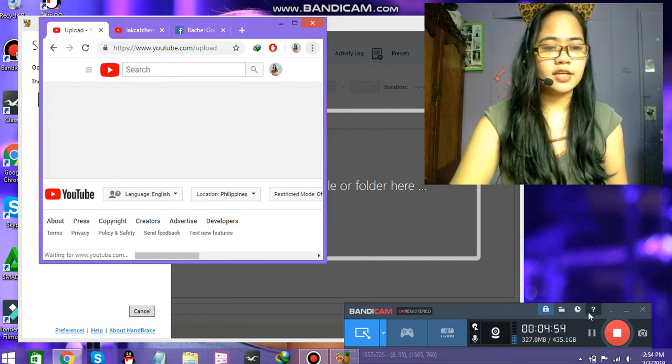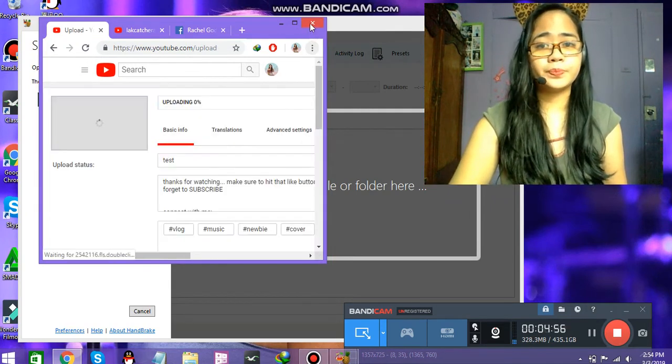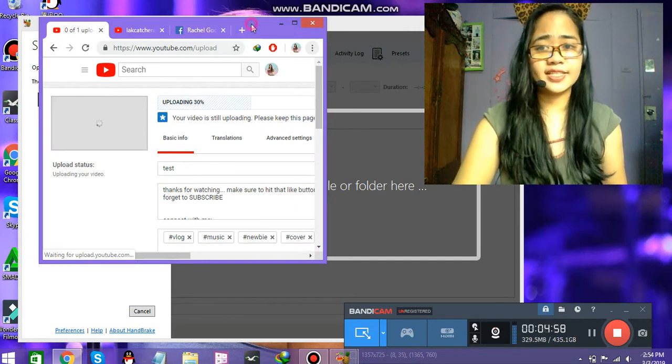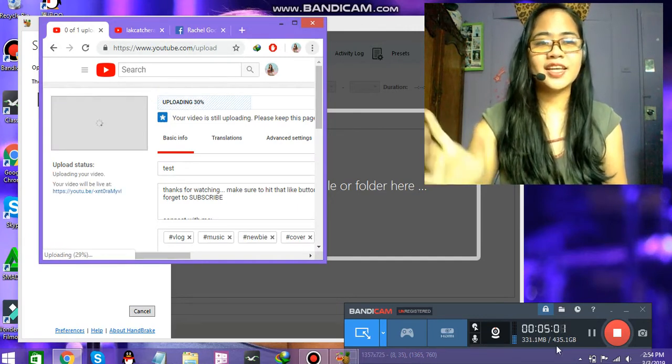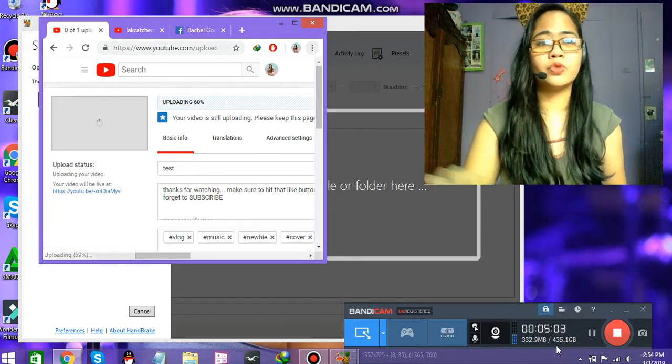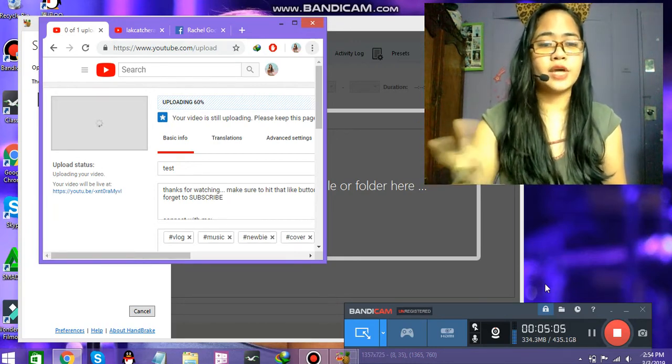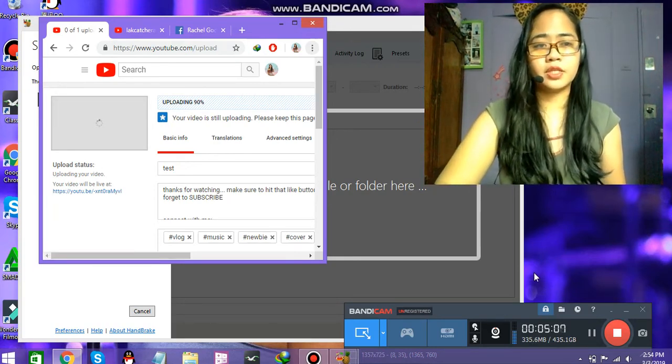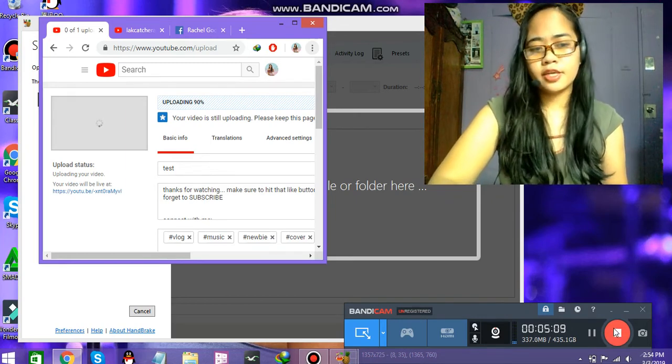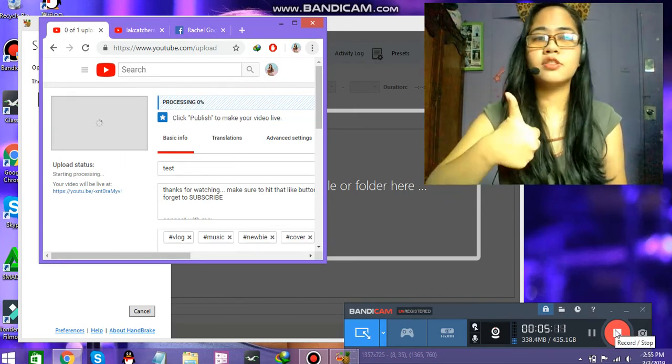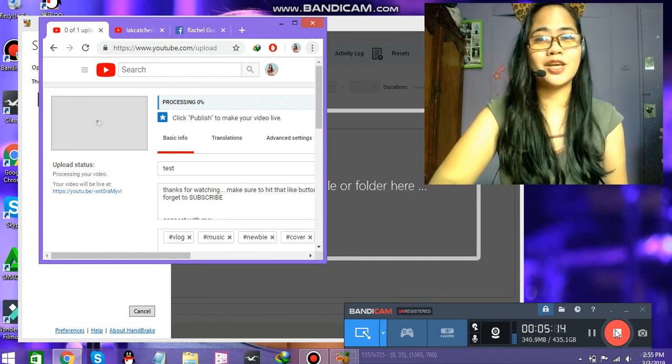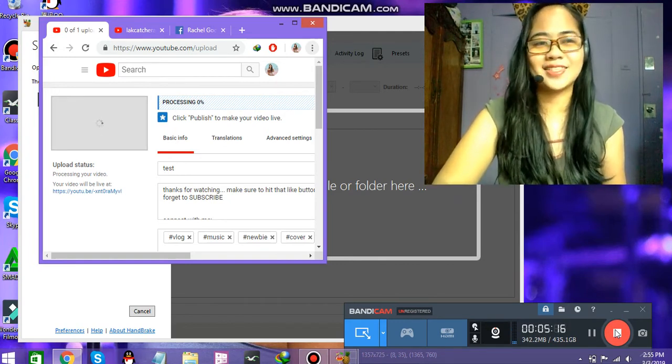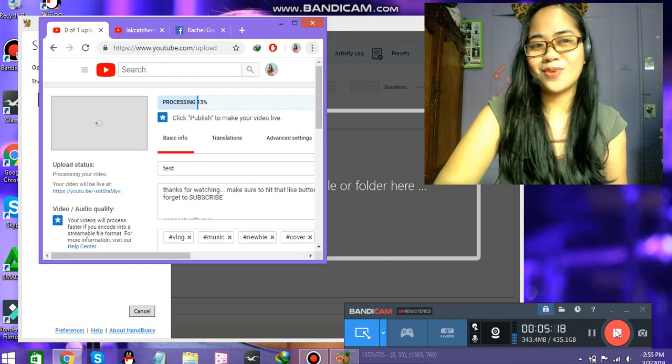So that's it, guys. That's basically what Handbrake is. And I'll be linking down in the description box where I got this idea from. I'll be linking his channel. Thank you for watching. Don't forget to hit the like button. Don't forget to subscribe to my channel for me to make more videos, more hacks to make things easier.